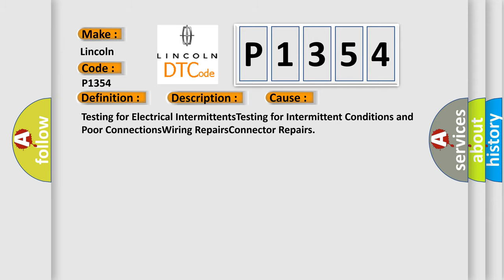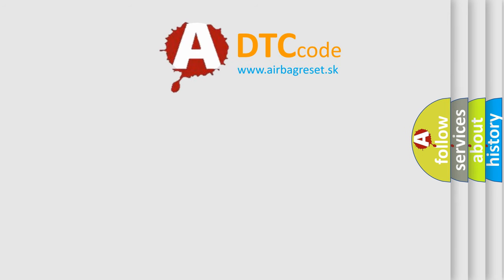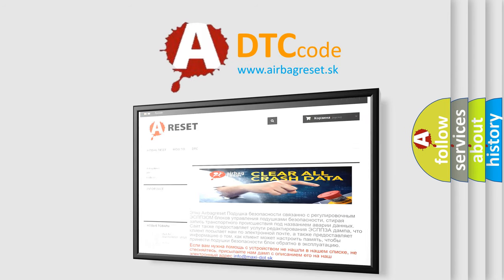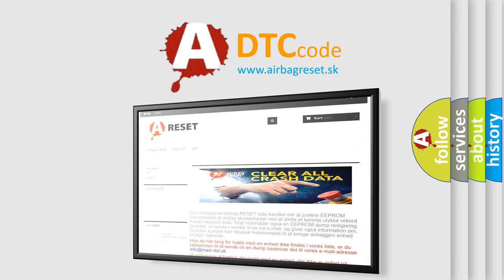The airbag reset website aims to provide information in 52 languages. Thank you for your attention and stay tuned for the next video.